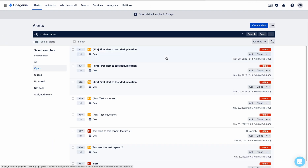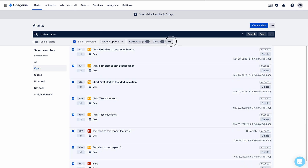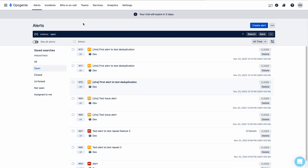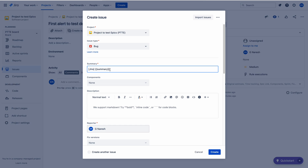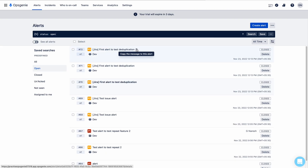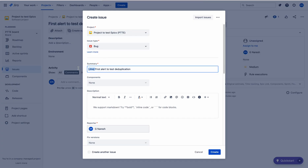I'll go to the alerts section and close all alerts. I have closed all alerts — this is like a mass closing. If you want to delete all alerts, select all, click the More button, and you can find the Delete option. Now I'll create one more alert. To create an alert, I'll create an issue in Jira. Let me copy the summary and create the issue.